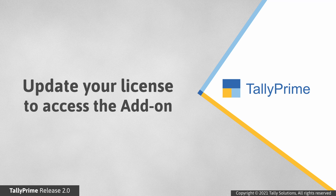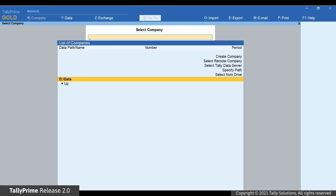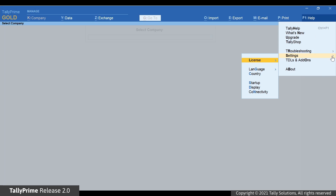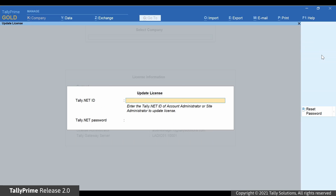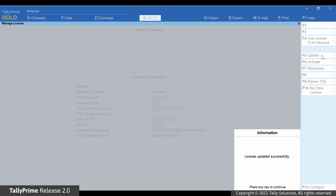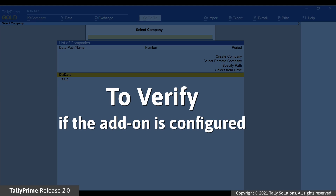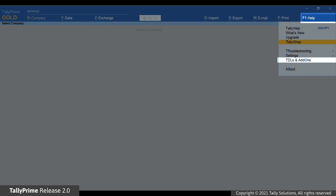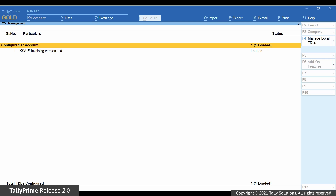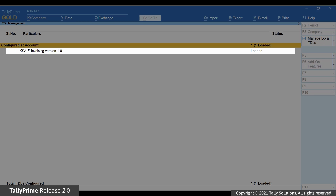Once the system links your serial number to the add-on service, you have to update your license for Tally Prime to access the add-on. Go to Help, Settings, License, Manage License. Click Update License. Enter your account admin ID and password, then press Enter to update the license. To verify if the add-on is configured, go to Help, TDLs and Add-ons. You will see the details of the linked add-on in the TDL Management screen.